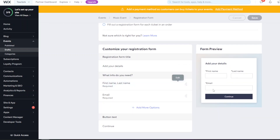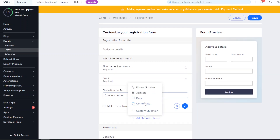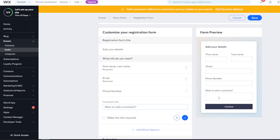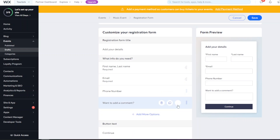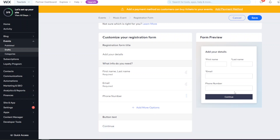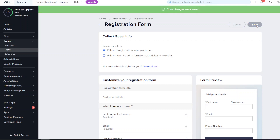The default form collects first name, last name, and email. You can add fields like phone number, a comments box, or additional info such as 'Do you require assistance?' For each field, you can mark it as required so the form can't be submitted until it's filled in. You can also customize the button text.